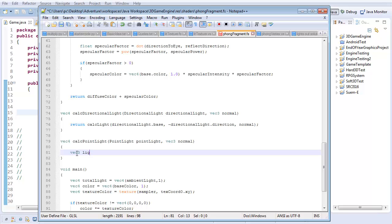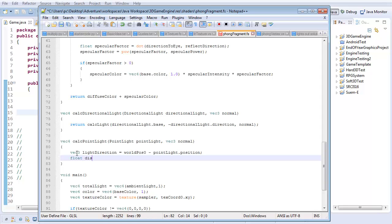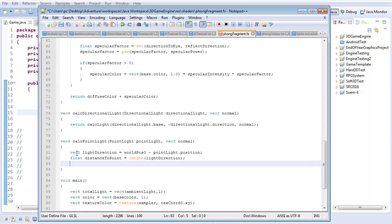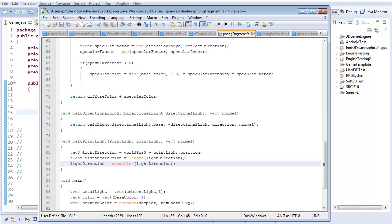I'm going to create a vec3 called light_direction, which is going to equal worldPos.xyz minus the point_light.position — that gives me what direction the light's in. I'm also going to create a float called distance_to_point, which equals the length of light_direction. Then I'll normalize light_direction. That gives me the two pieces of information I want: I know the direction (normalized, so I can use calc_light) and I know how far away this point is, which is good for the attenuation calculation.